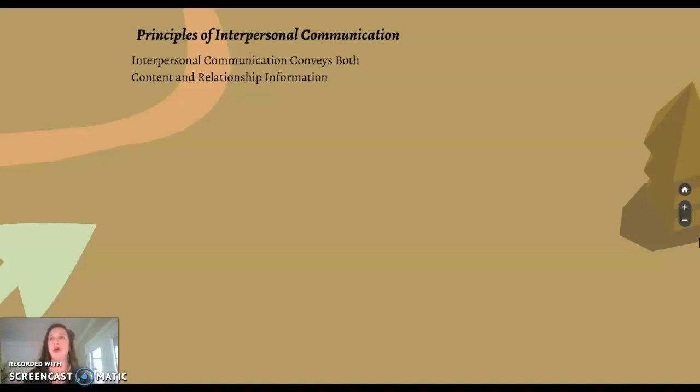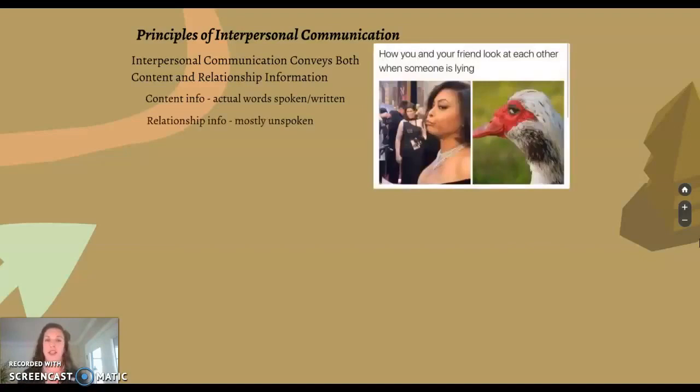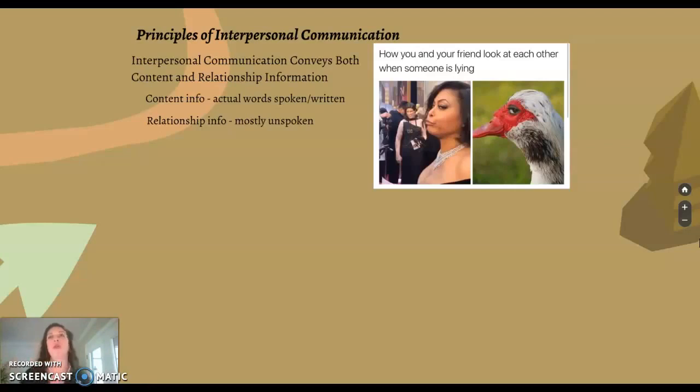For example, if you're really close friends with someone and you know they're lying, you might just give them a look. That would be the relationship information being communicated — not just the content, the words spoken, but also that unspoken relationship information. The closer people are on the I-thou end of the spectrum, the more relationship information and ways to communicate they have.